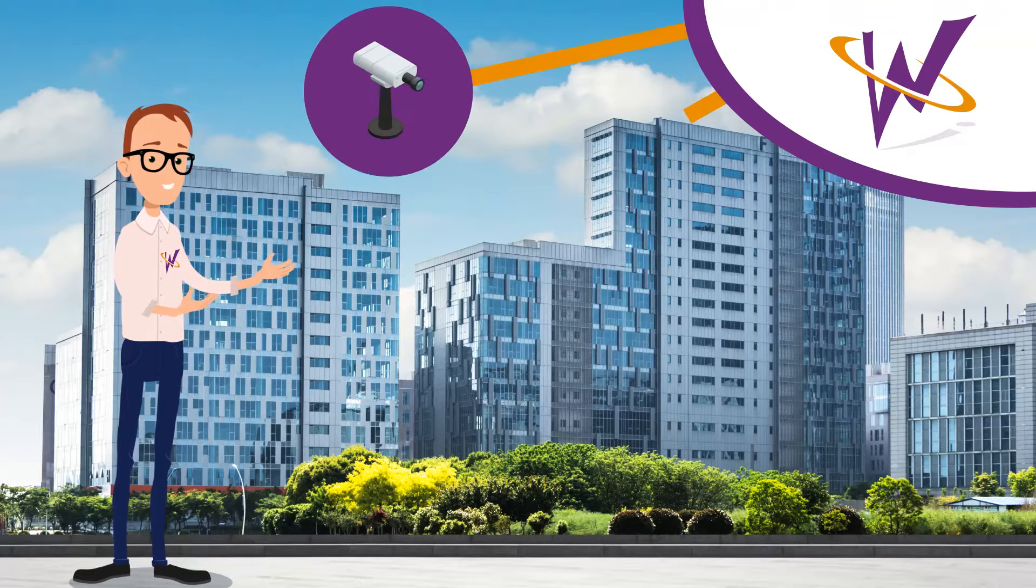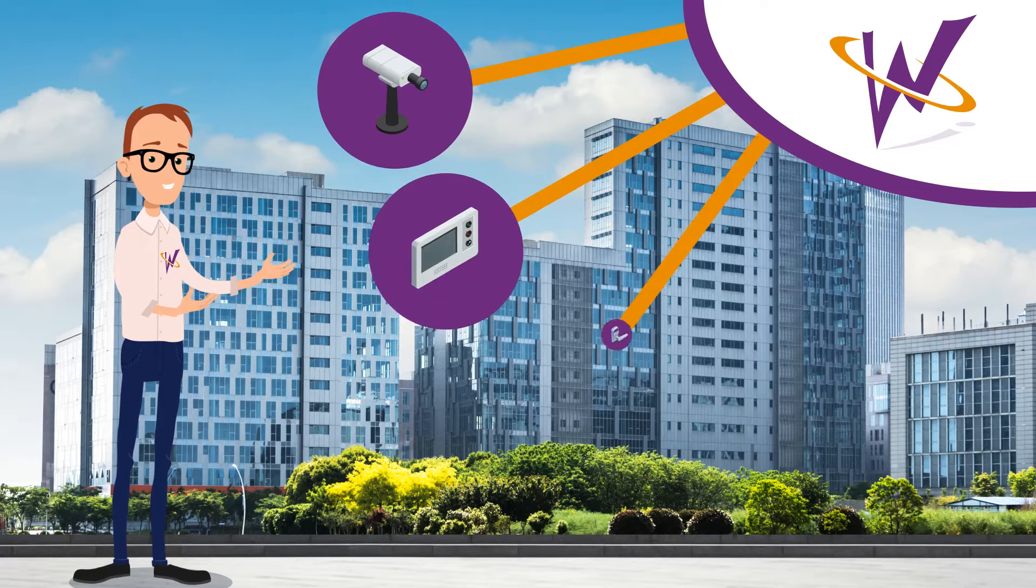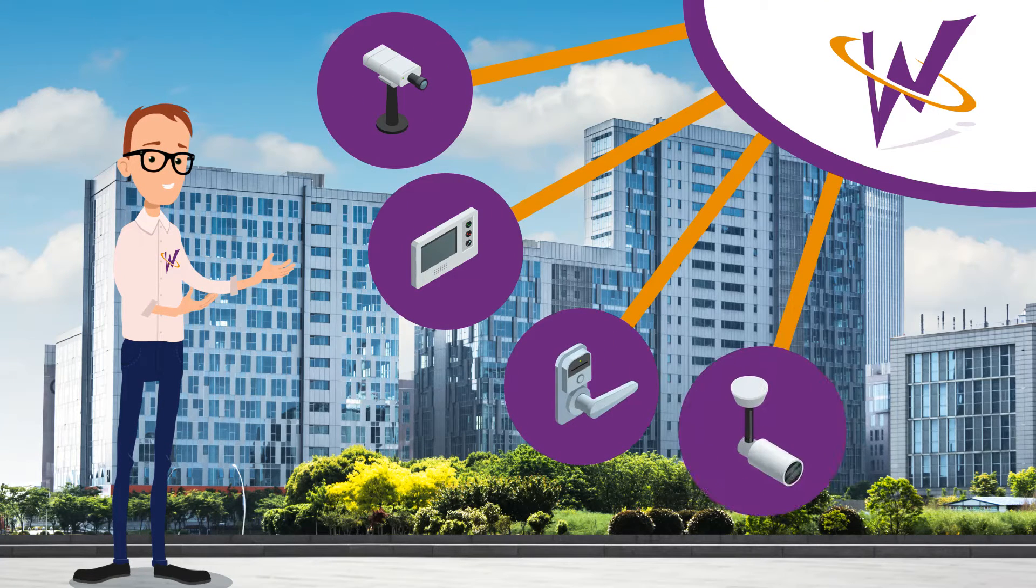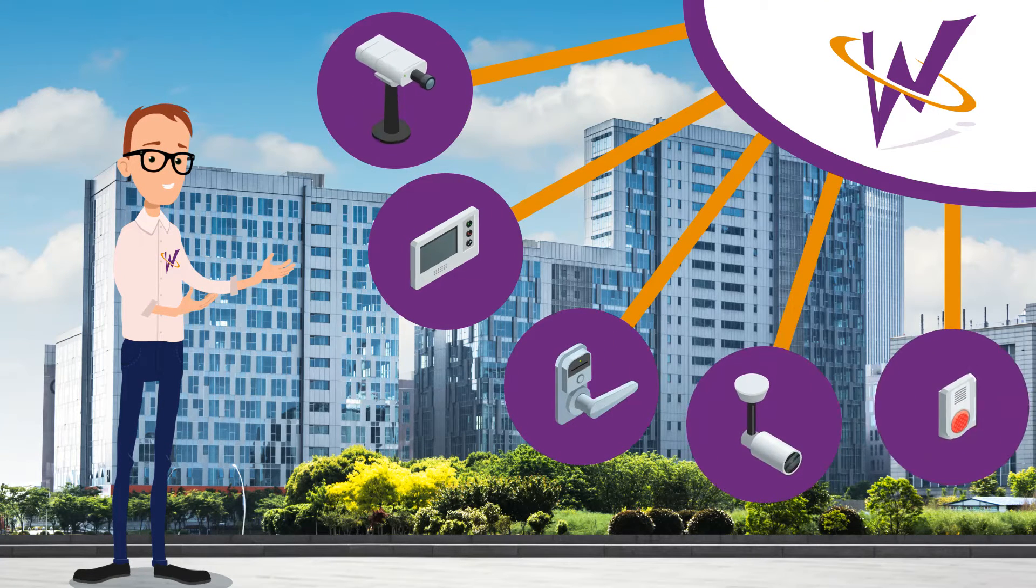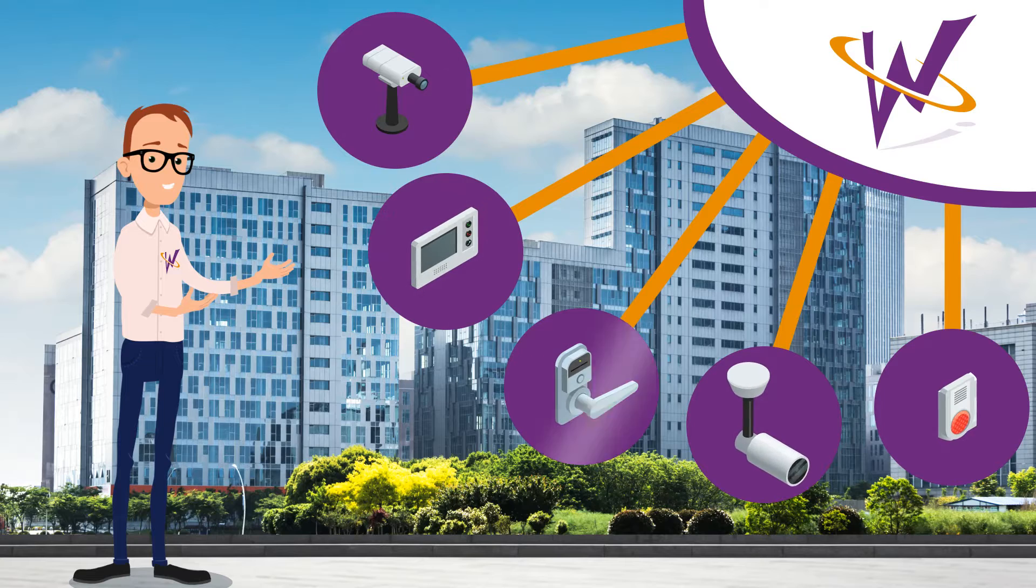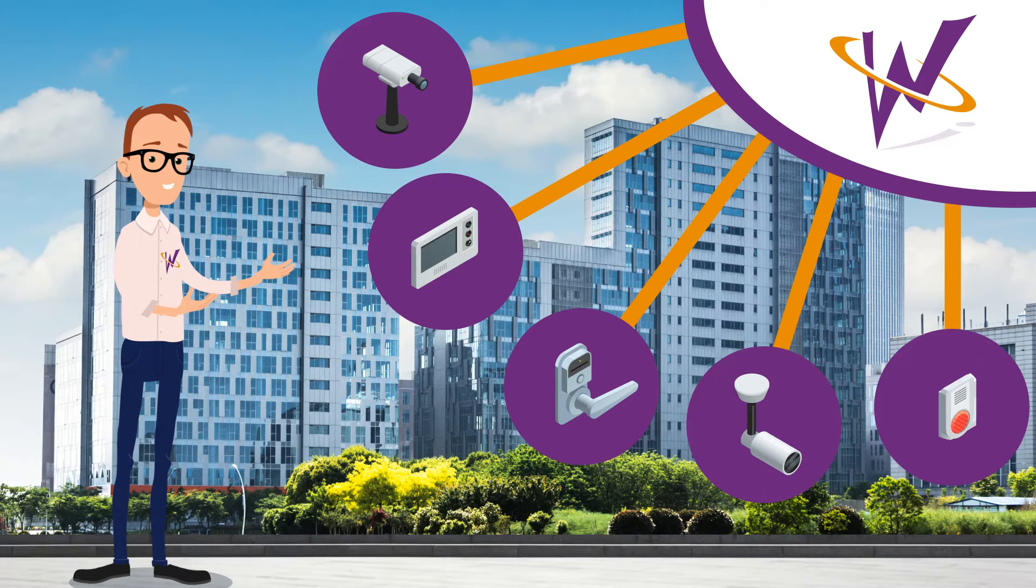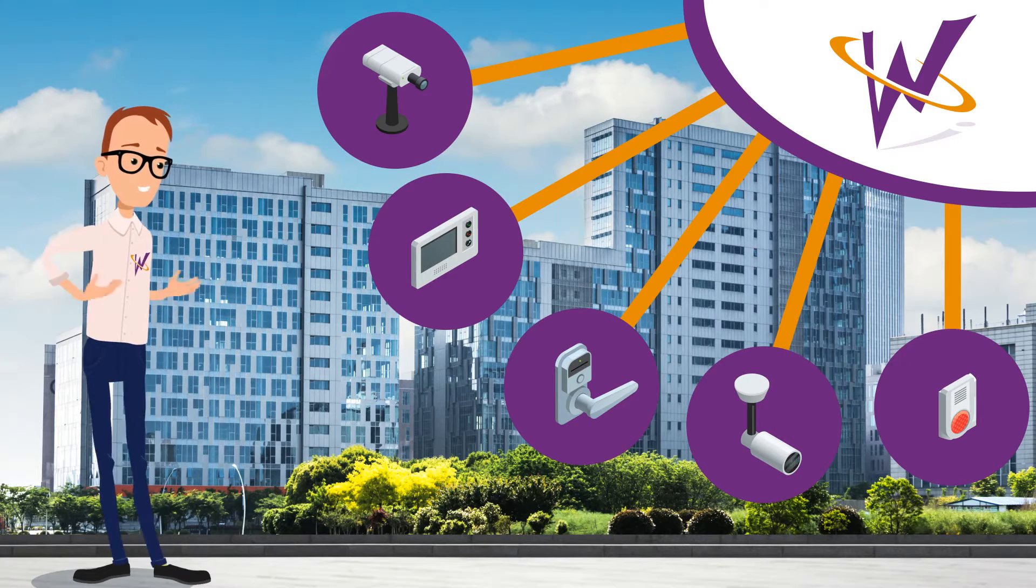West Coast Access Communications, Inc. installs cutting-edge access control and visitor entry systems that keep you in the know and in control.